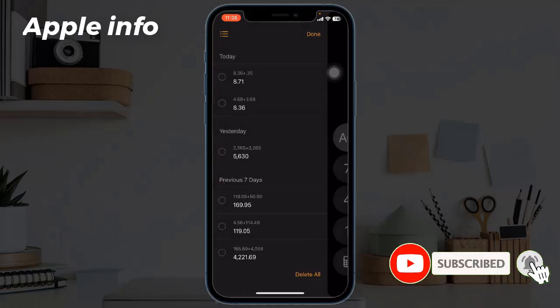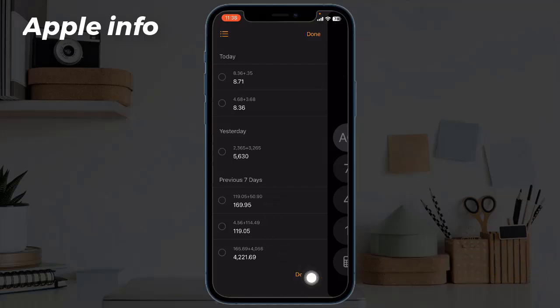Alternatively, you can tap the delete all button to erase the complete calculations history.